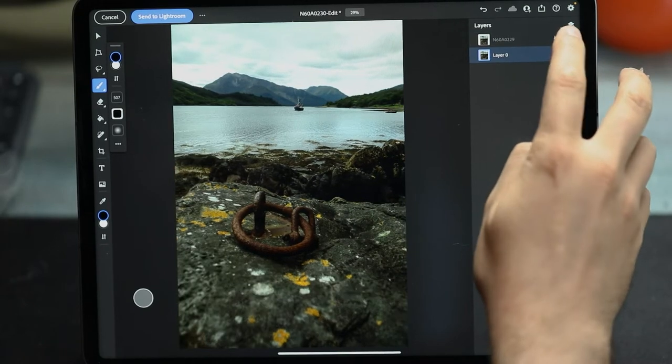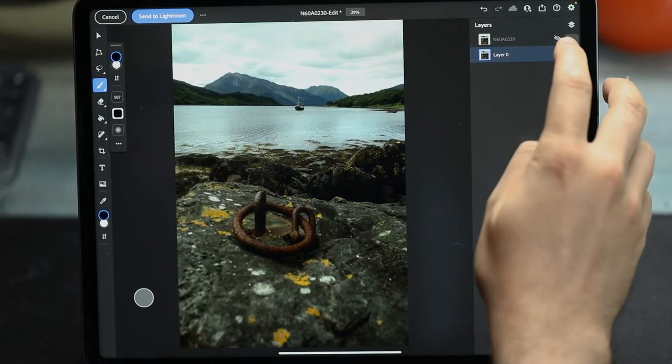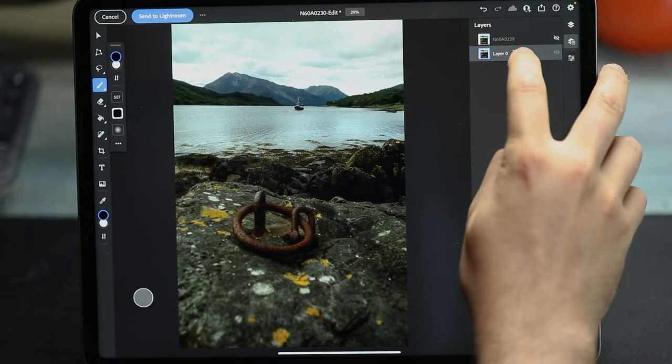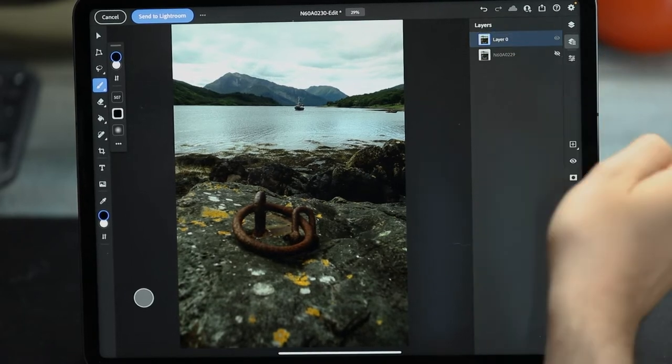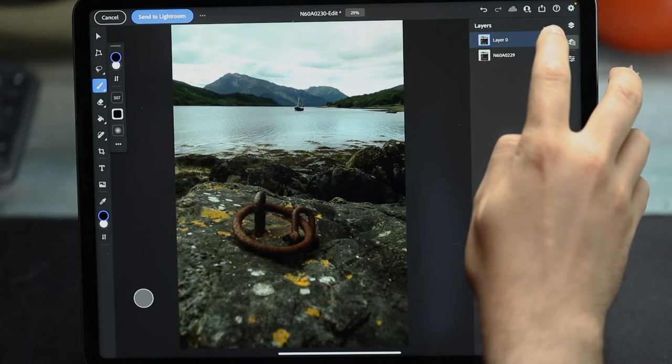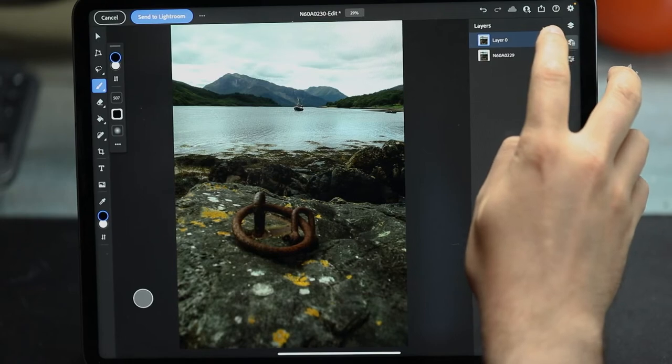I actually want the boat-in-focus layer as the top layer, so I'm just going to drag that up to the top. Now the one on the bottom is the one focused on the ring, which makes sense. It's always good to understand how you're working in Photoshop.